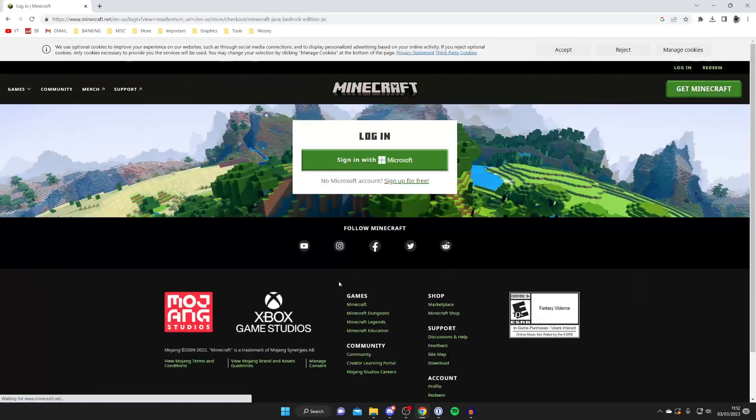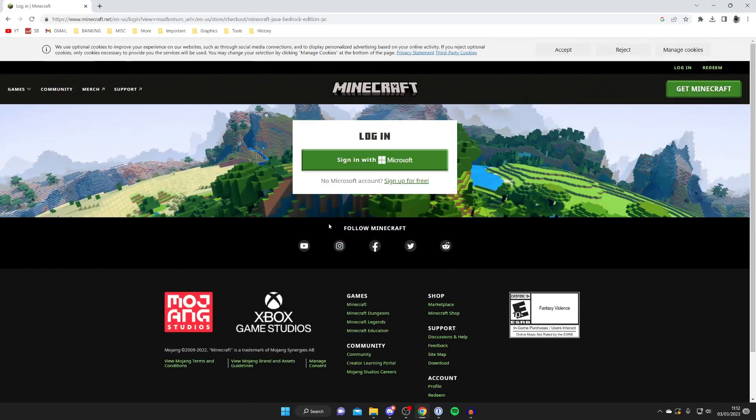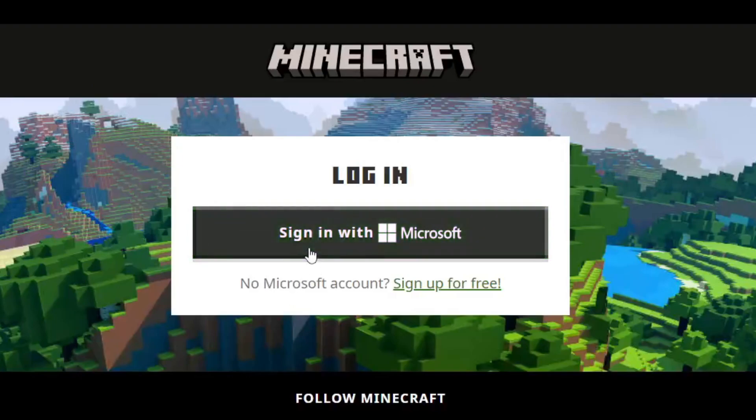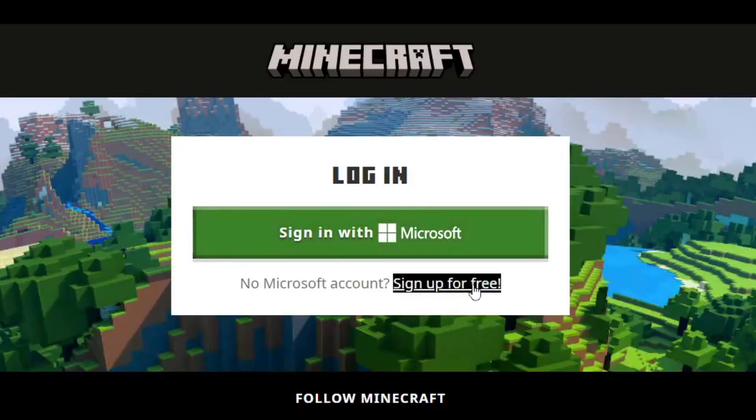Tap on Buy like so, but before we can make the purchase you need to sign in with a Microsoft account because Microsoft owns Minecraft. So either you can sign in if you already have one or you can create one by pressing Sign Up for Free.